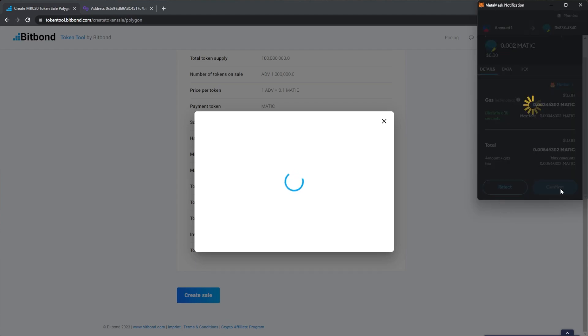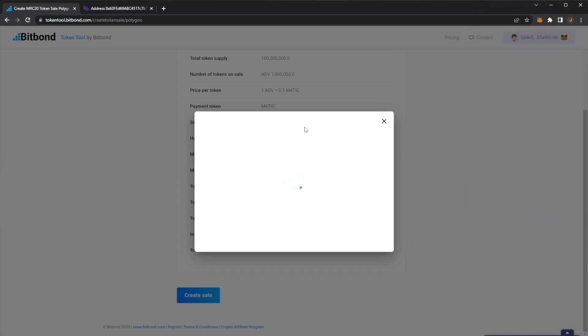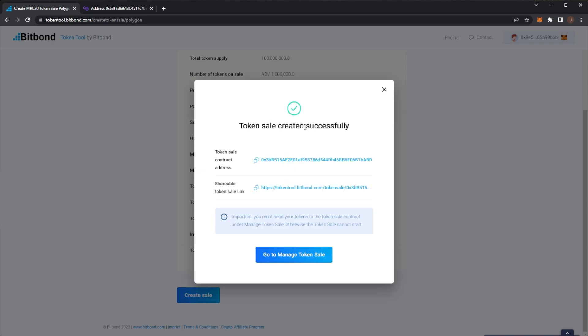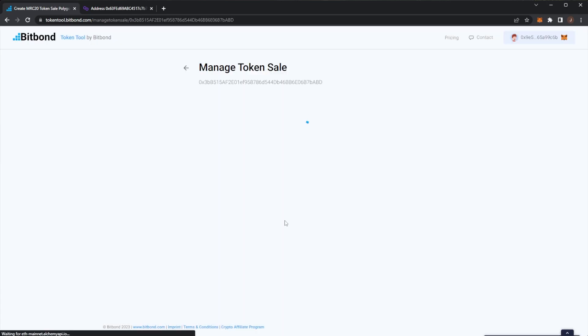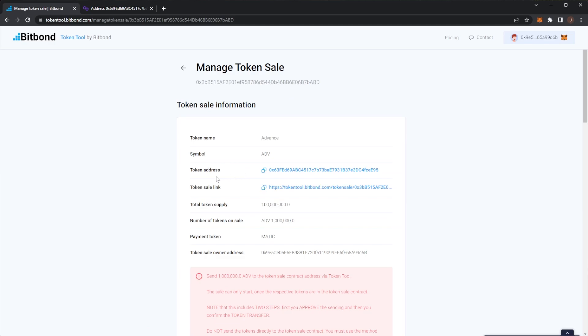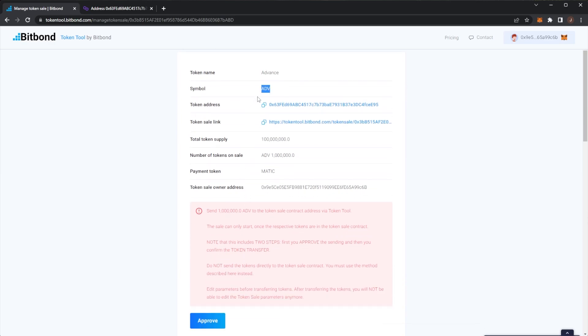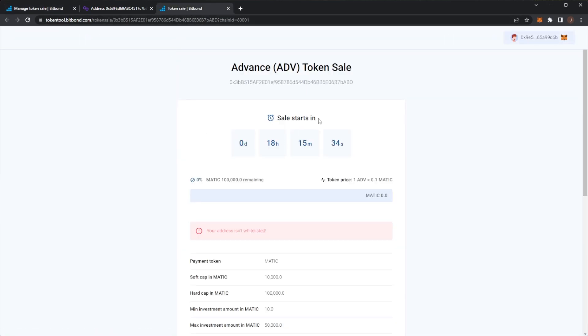Then you can set an investor whitelist so if you wanted to do a whitelist before your presale you can put only whitelisted addresses can invest and then of course token sale owner which would be my wallet there. So you can double check everything, create a token sale. Again this deploys to the blockchain. No code needed on your front which again is pretty crazy how simple this is. To be honest somebody who doesn't even have experience in blockchain could definitely create a token using Bitbond which I think is really really useful tool. So we can see our token sale has been successfully created.